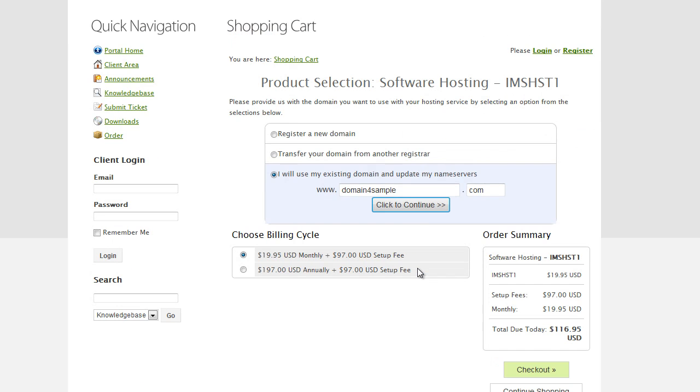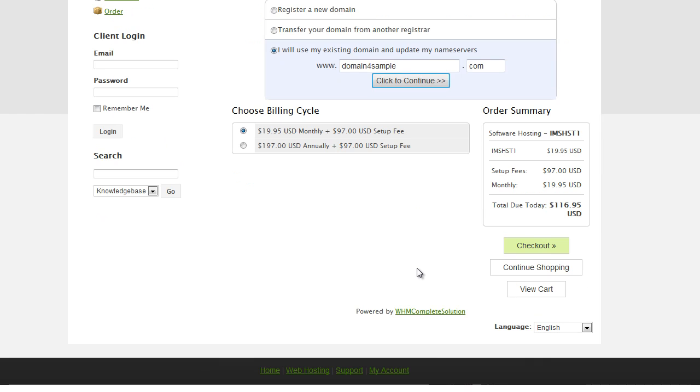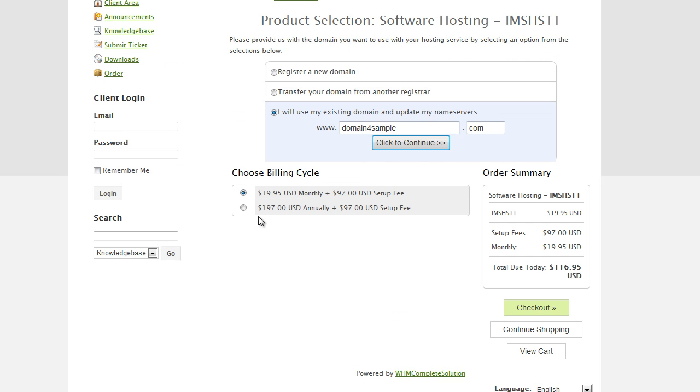There we go. Let me just scroll down a little bit. Now you're going to see the billing cycle here. You can choose either monthly billing or annual billing. If you choose annual billing, you'll get an extra $40 or so per year savings. This is a really good option if you want to choose it. I highly recommend it.